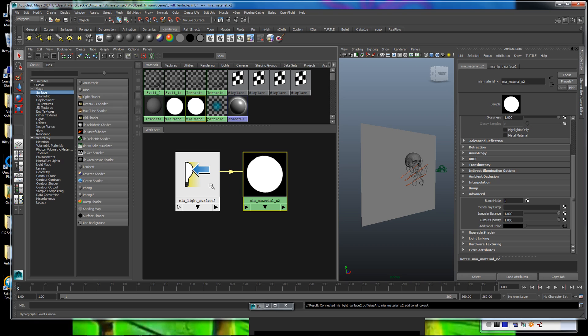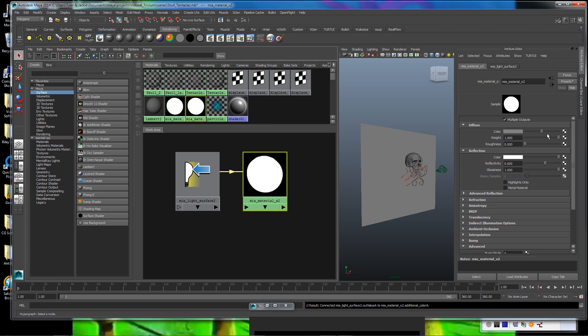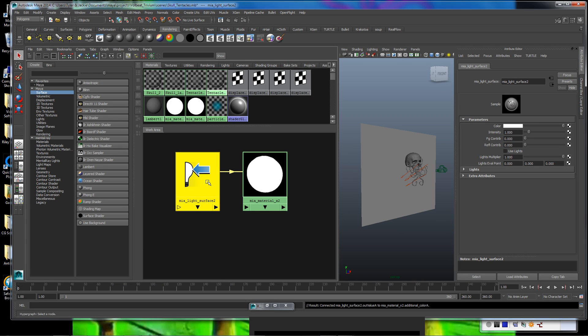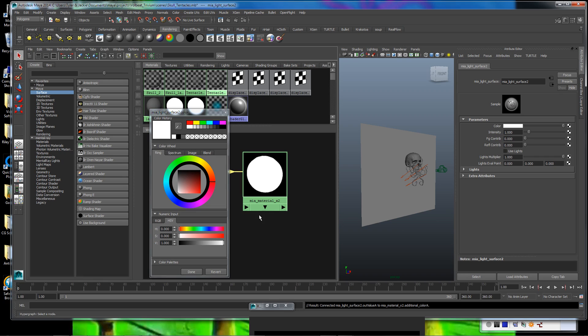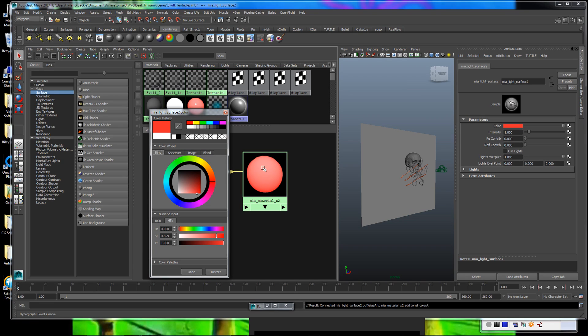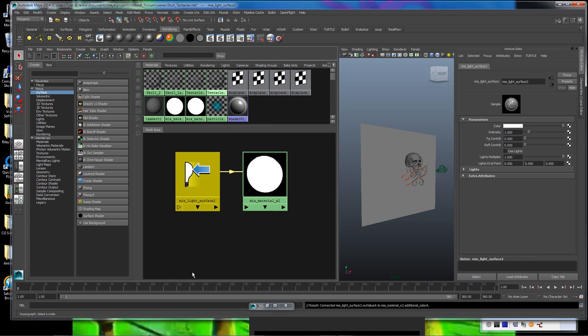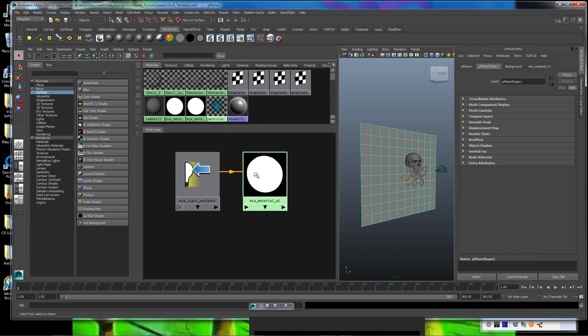So now, basically, the light surface here is driving the color information of the material. So, for example, if we wanted to change the color from white to, let's say, like a red, we increase that. You can see how it's affecting the MIA material. But for what we're doing, we just need flat-out white light, and that's all we're going to use. So we've got this set up. Let's get it assigned.